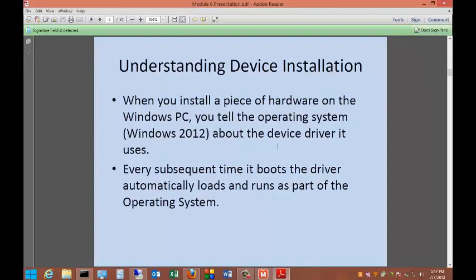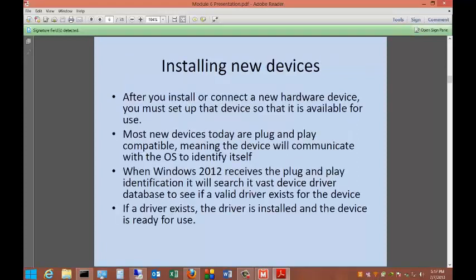When you install a piece of hardware on the Windows PC, you tell the operating system about the device driver it uses. Every subsequent time it boots, the driver automatically loads and runs as part of the operating system. That way you don't have to reinstall the drivers over and over.